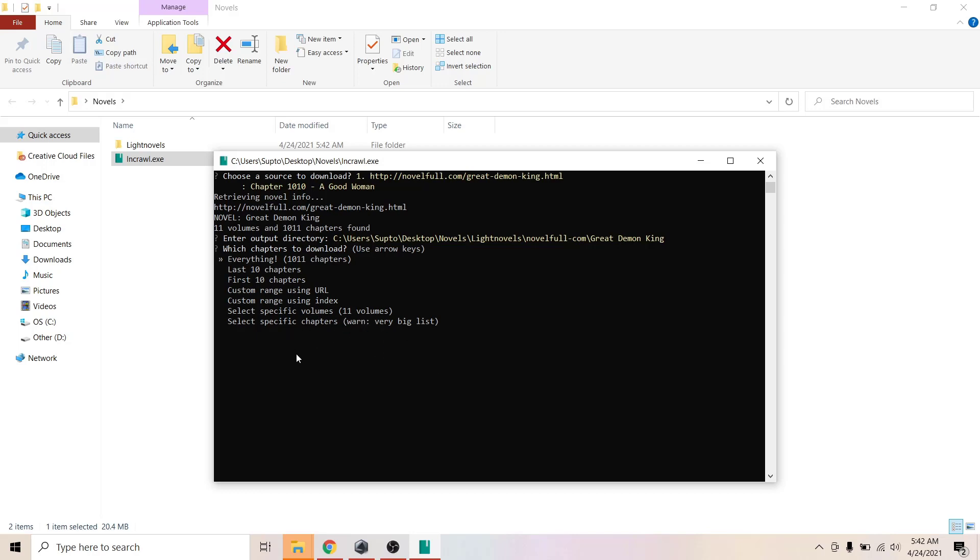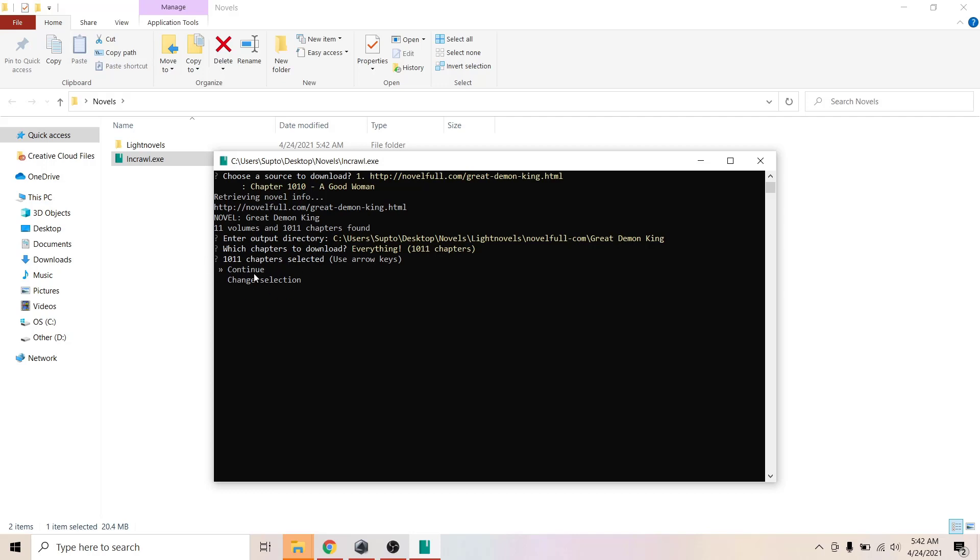I'm just going to download everything. Select everything. Now it will tell you to confirm your selection or go back and change selection. I'm just going to continue.